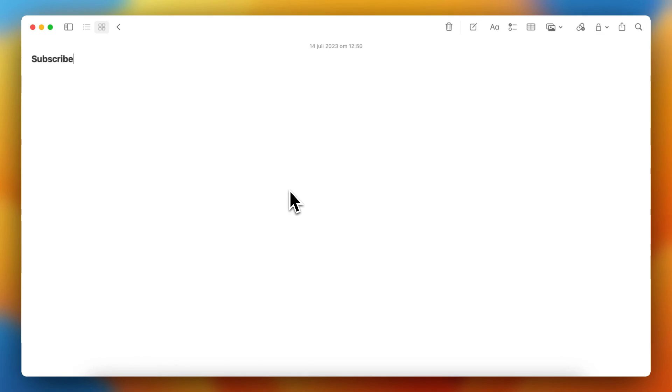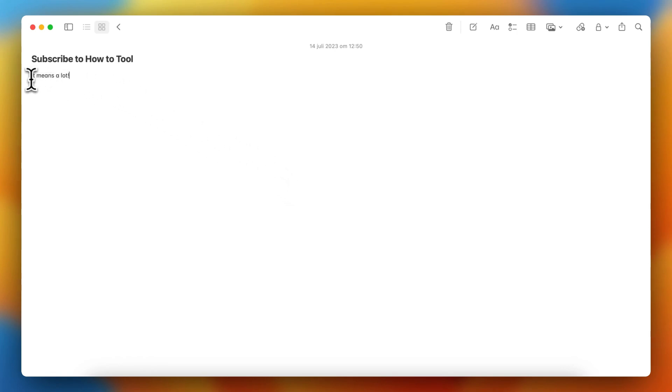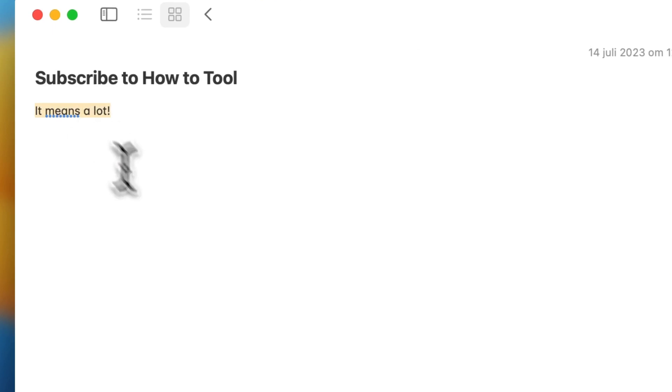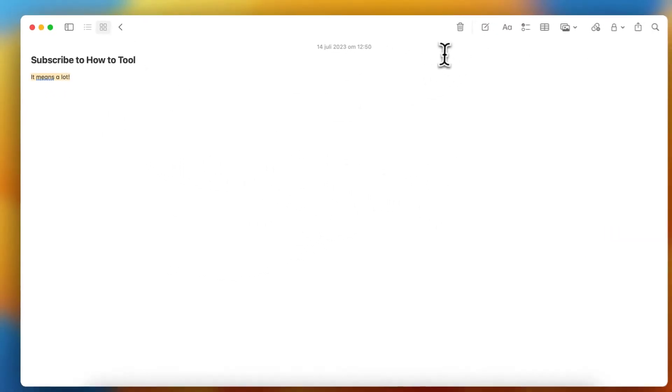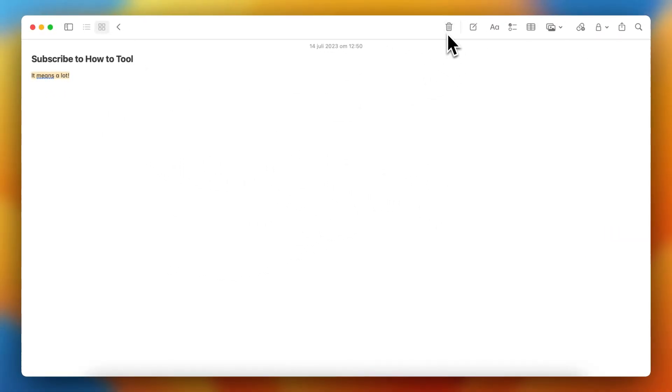For example, so if you want to give the text a color. As you can see when I select this text, I do not have the option to change the color within Apple Notes itself.